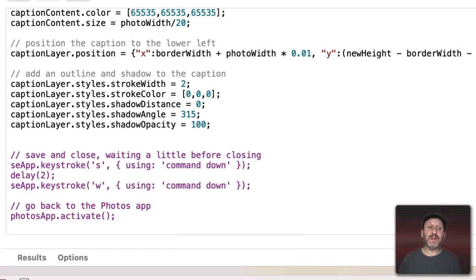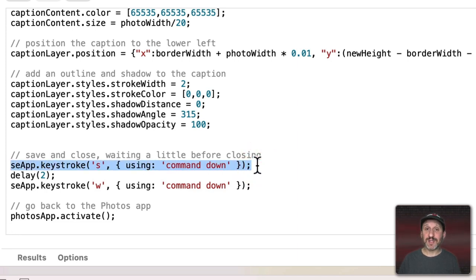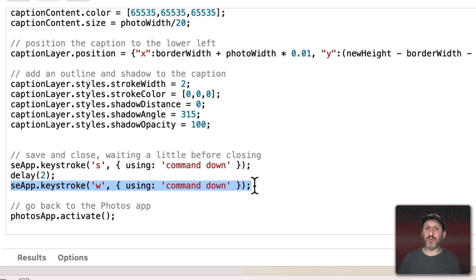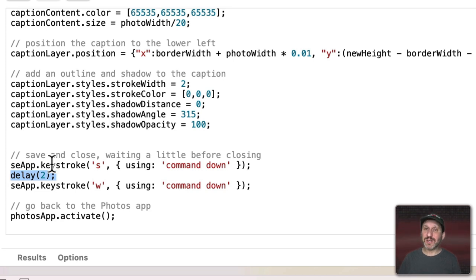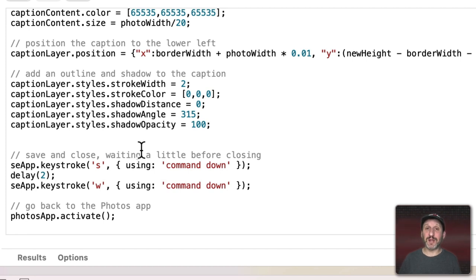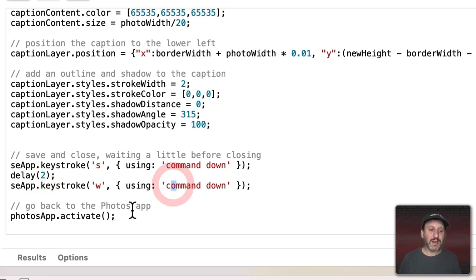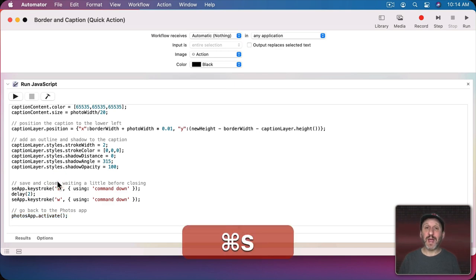Let's complete the script by adding steps at the end that execute automatically. At the end, we issue a keyboard shortcut Command S to save, then wait two seconds, then Command W to close the document in Pixelmator Pro — you could use Command Q to quit instead. The two-second delay is necessary because without it, sending Command S and Command W so fast in a script doesn't seem to send the final version of the image to Photos. If you notice it doesn't save to Photos, try increasing the delay. Then we activate the Photos app — which we saved at the beginning — to jump back there automatically.